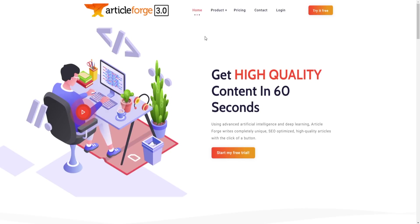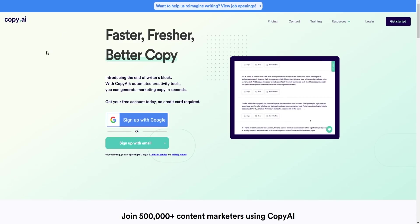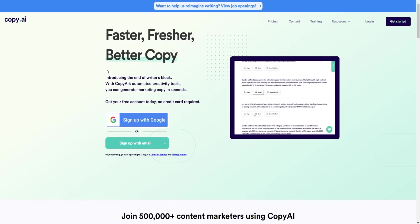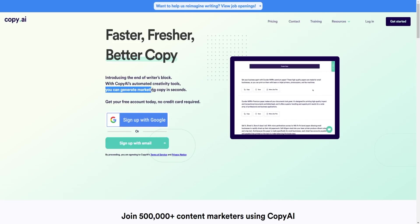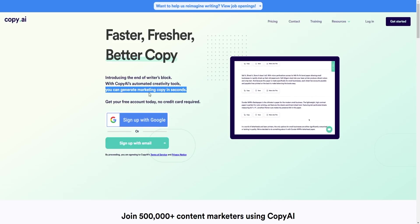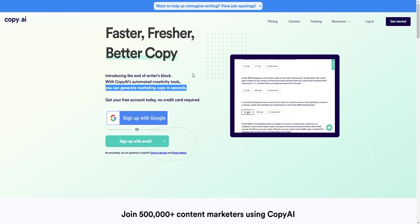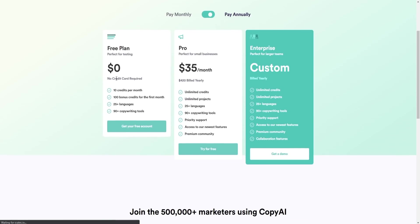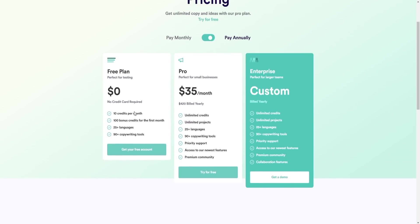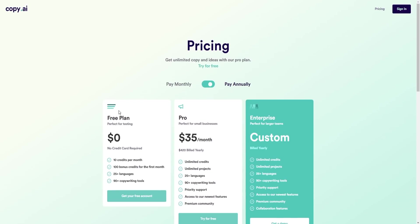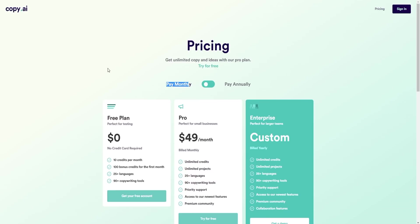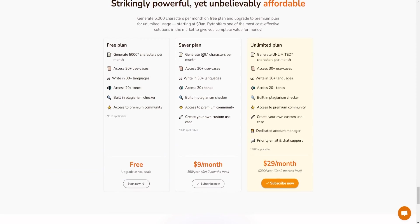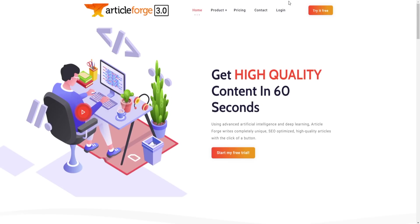The third alternative is Copy.ai, which is great if you want to generate marketing copy in seconds. With Copy.ai's automatic creativity tools you can generate marketing copy quickly, and you can create a free account to try it out. Looking at the pricing, the monthly plan is $49 a month, so Copy.ai is more expensive than Writer.